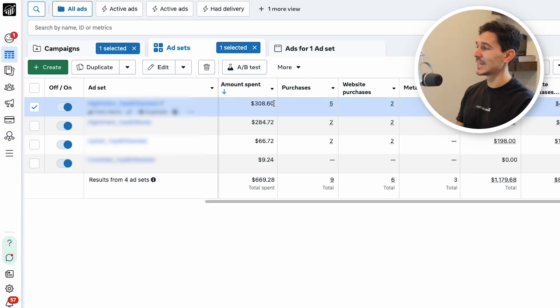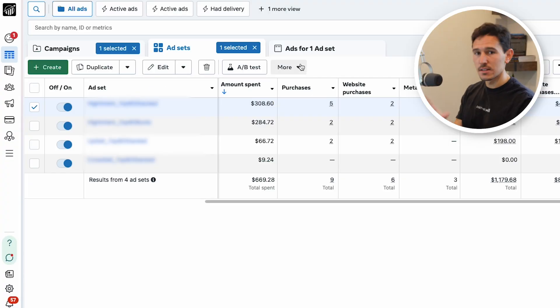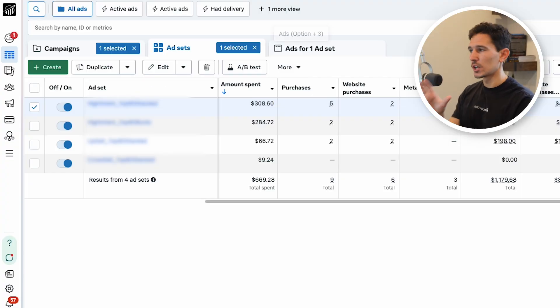Before we even look into the ads of this account, we're going to go over to the Google side. Don't just stop here — if you're just running Facebook or just running Google, you need to watch both sides. You need to digest both sides of this. It's very important to understand the full picture because in this brand's case, I have a feeling that Google is going to be driving the majority of their purchases.